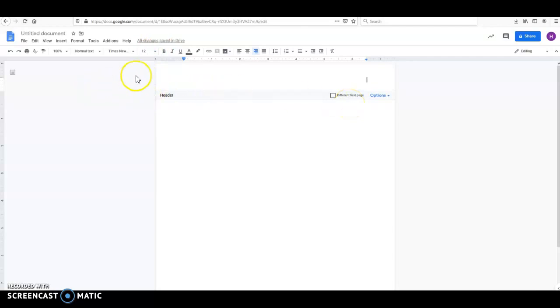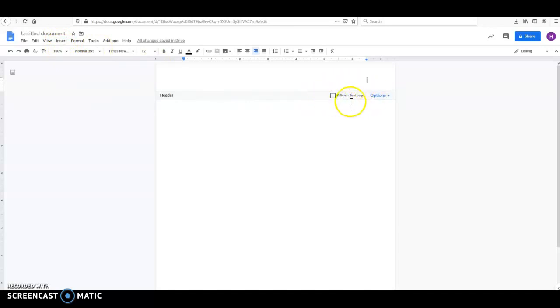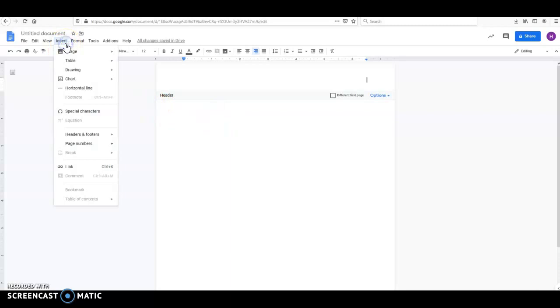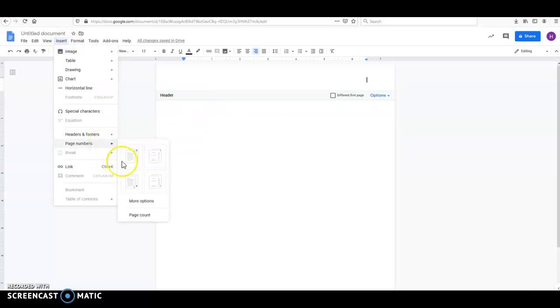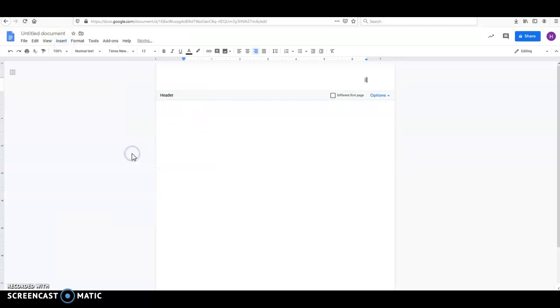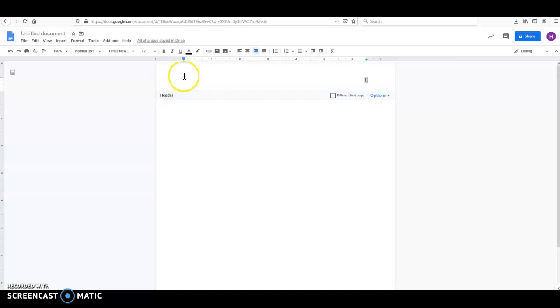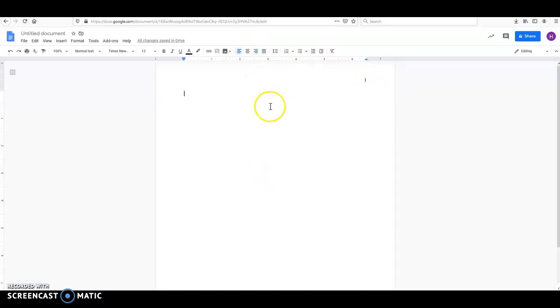So beginning here, we are going to start off with the page number. One really nice thing is that APA no longer requires the words running head on the first page. And for student papers, they don't require a running head at all. So you can go into Insert, you can go to Page Number, and you can insert the page number on the right-hand side. If for some reason it places your page number over here, it's no big deal. Just come up here, click Right Align, and it will put it over here where it's supposed to go.